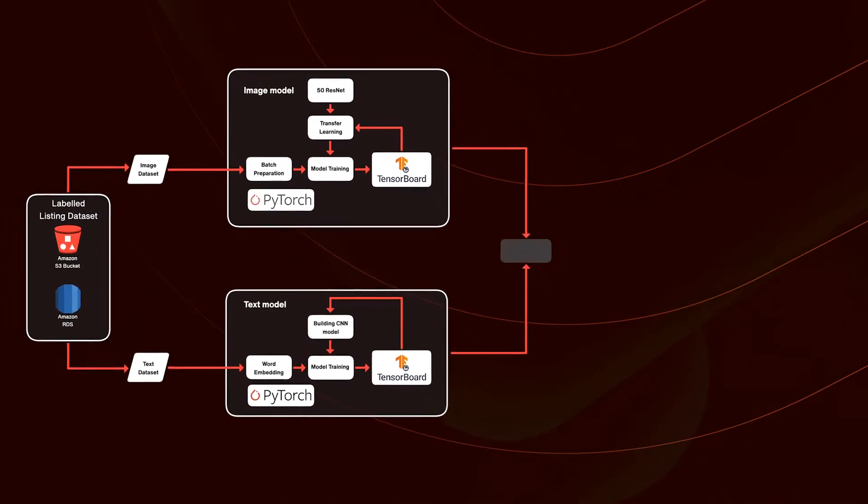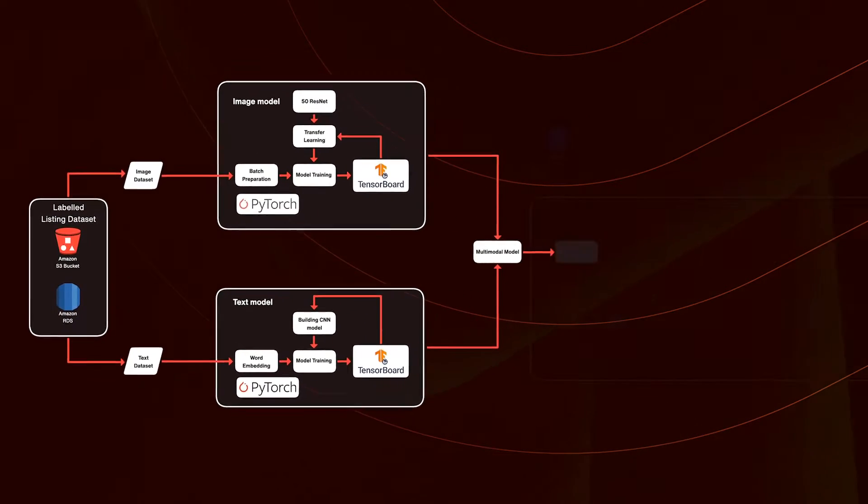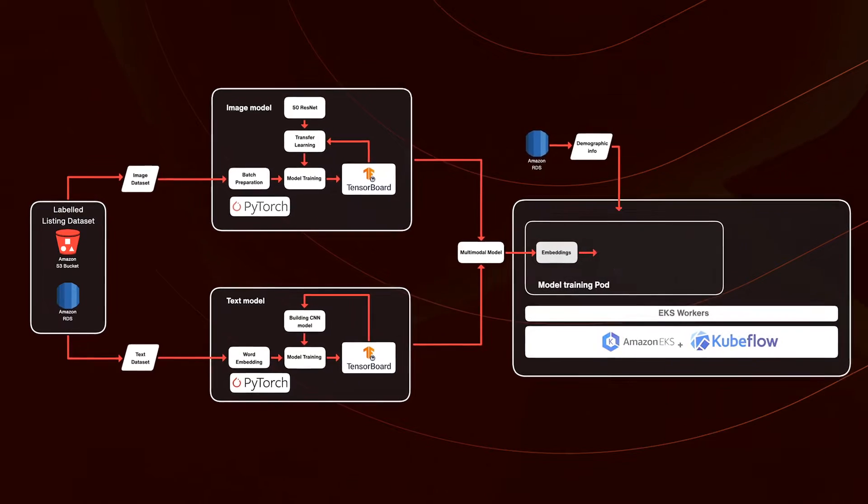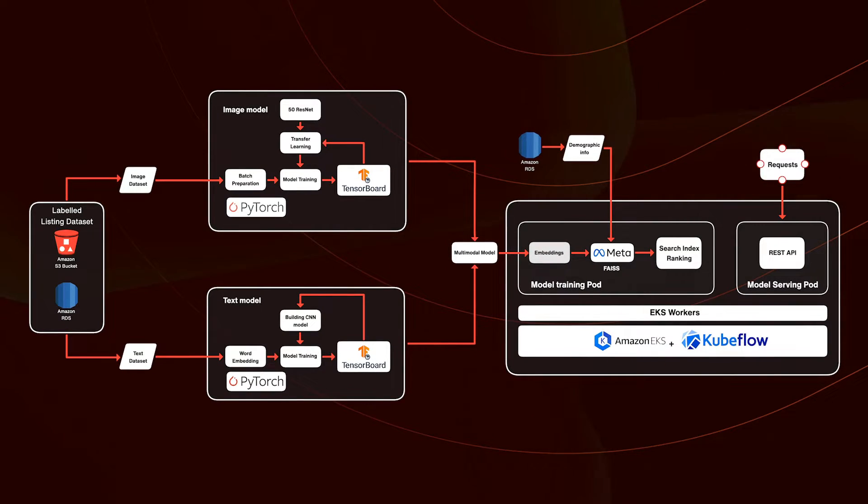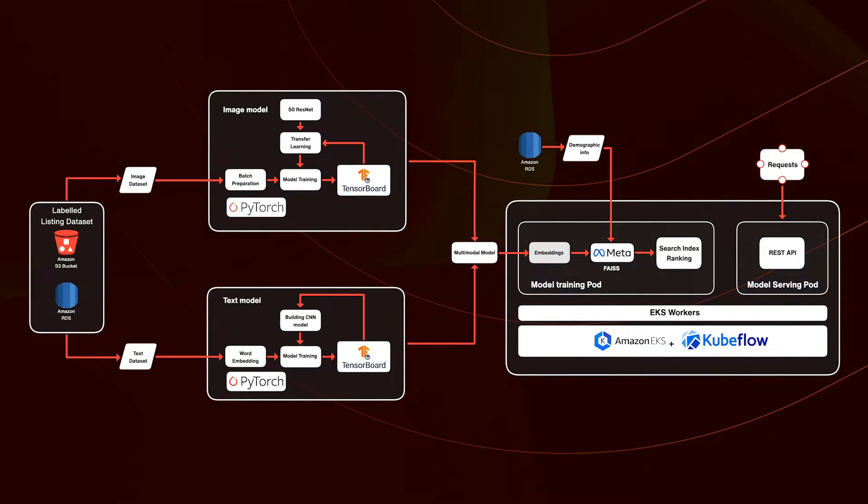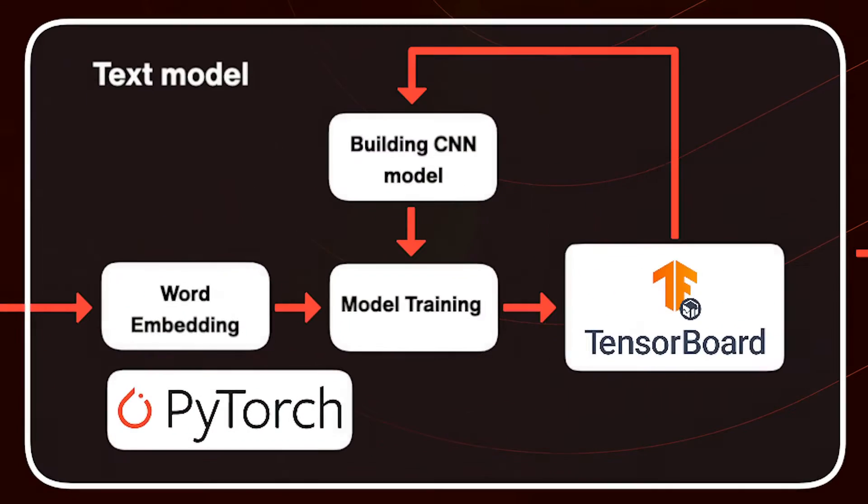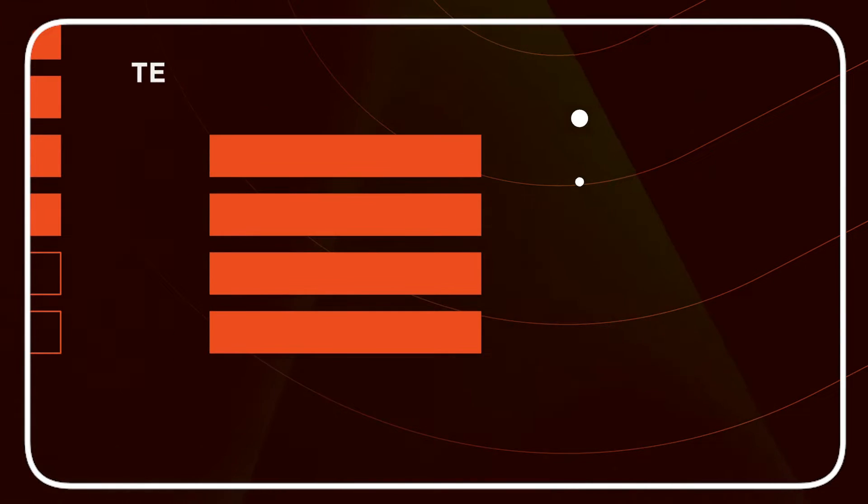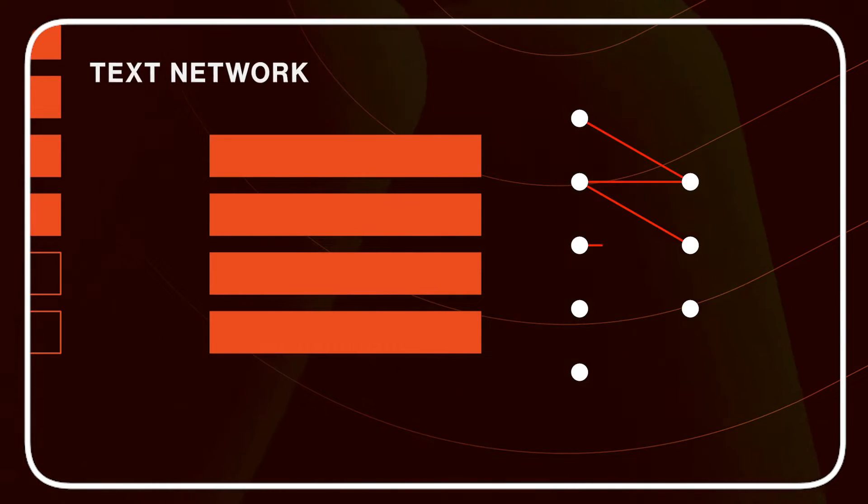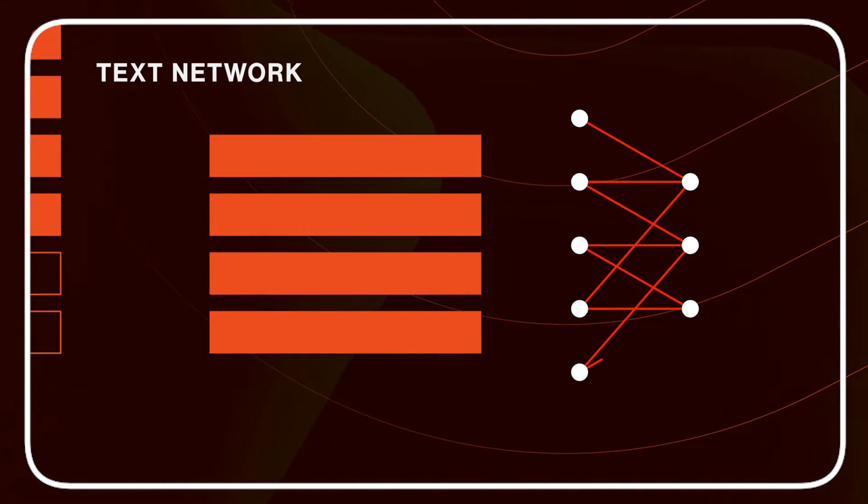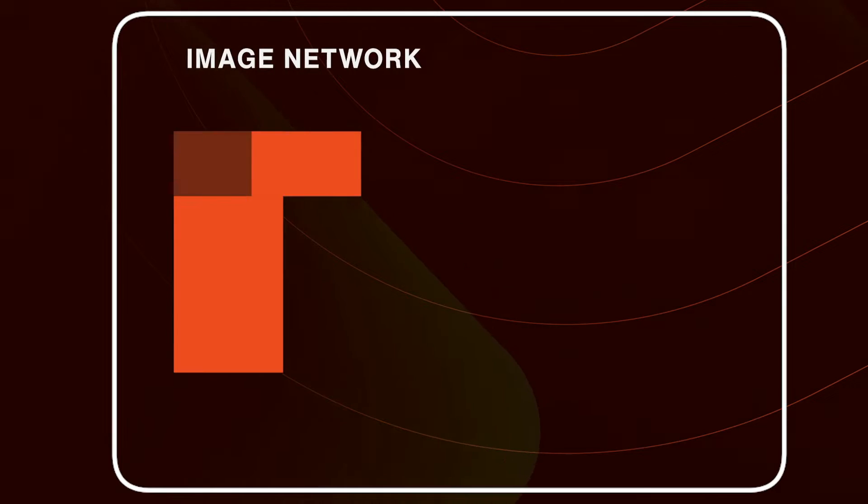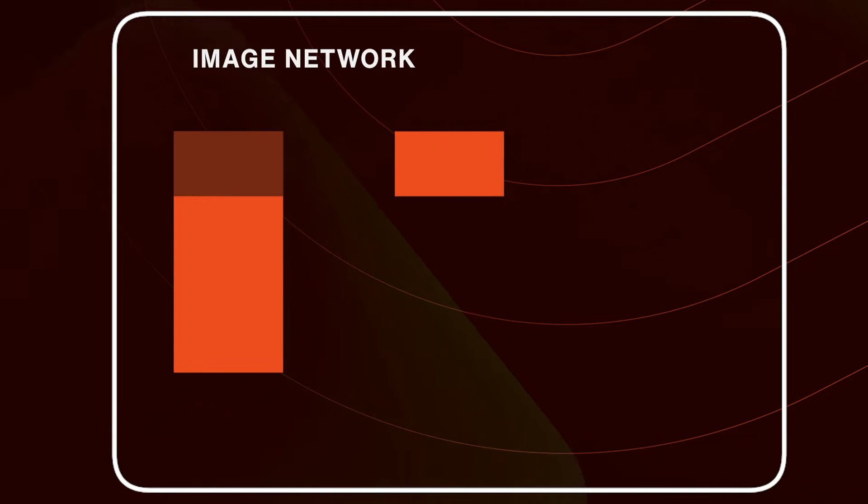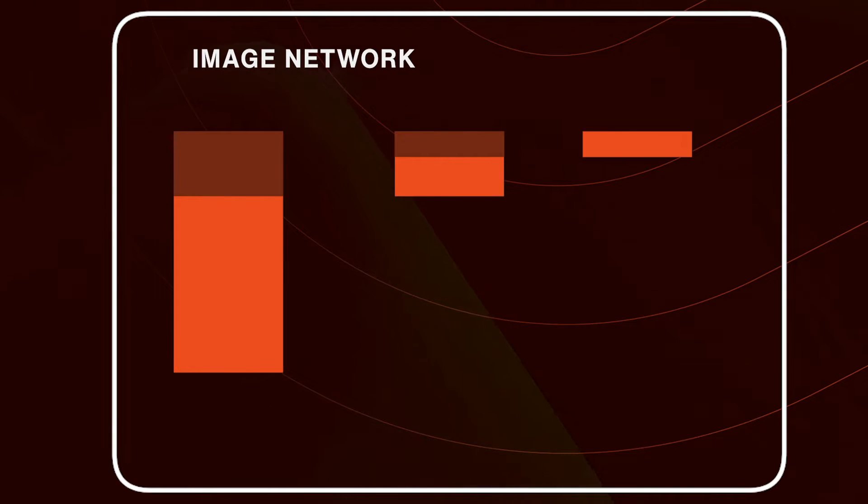And that's what this system does at massive scale. Under the hood, a multimodal neural network combines both a text understanding network and an image understanding network to produce the final embedding for each listing.